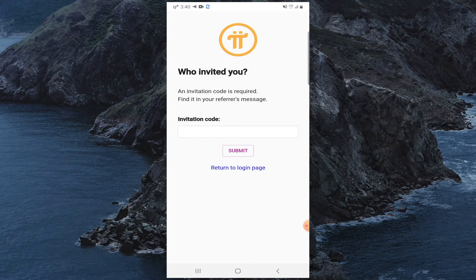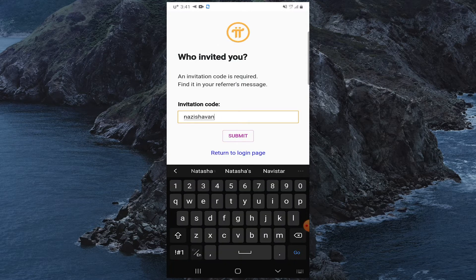Here you have to enter a referral code. If you do not enter a referral code, you cannot register for Pi. You can use my referral code, then click Submit.